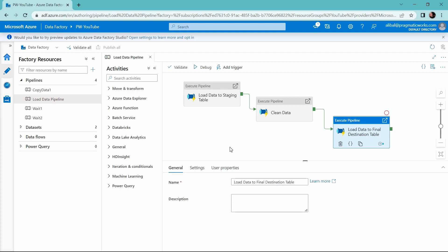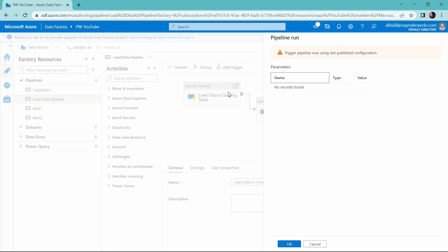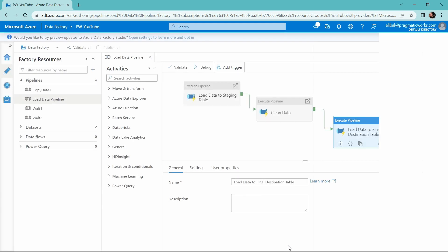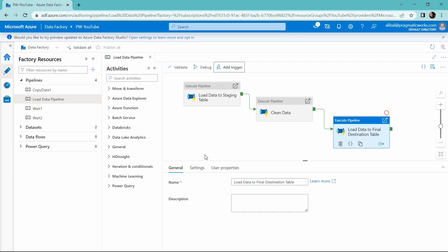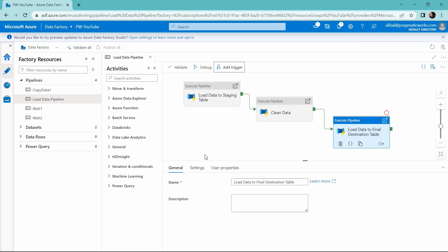In order to do this, you have to trigger this. You cannot debug this pipeline run. So in order to do this, I'm going to go ahead and click our add trigger button and I'm going to trigger this pipeline now. I'm going to click OK. I do not have any parameters here that I want to pass through or anything. So I'm going to go ahead and click OK. Let my pipeline run for a few moments and then we'll see where the activity fails.